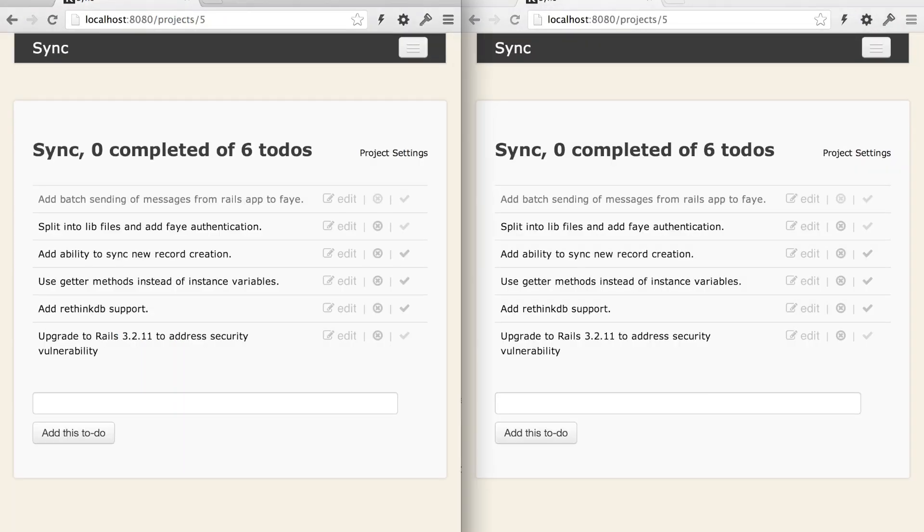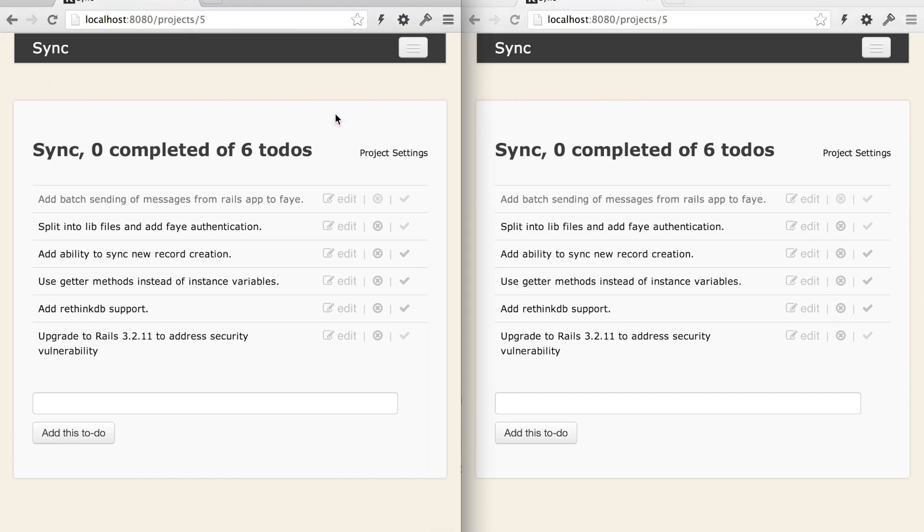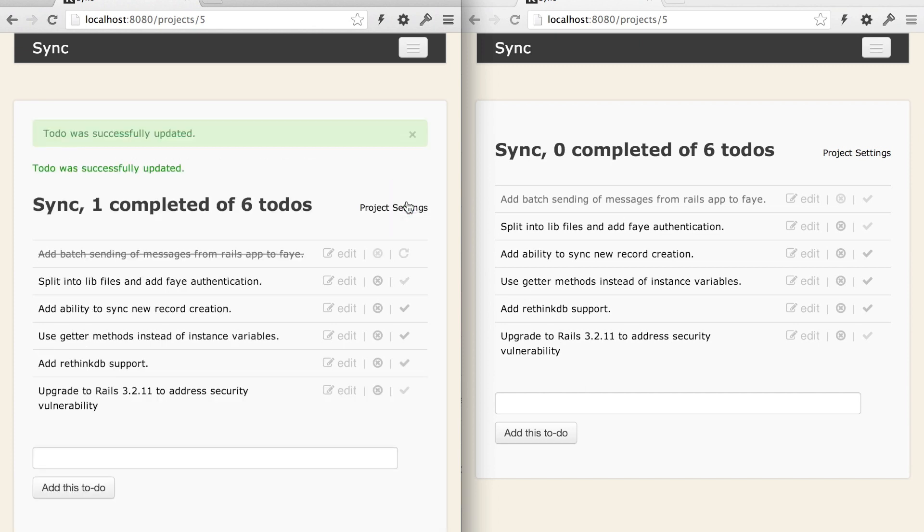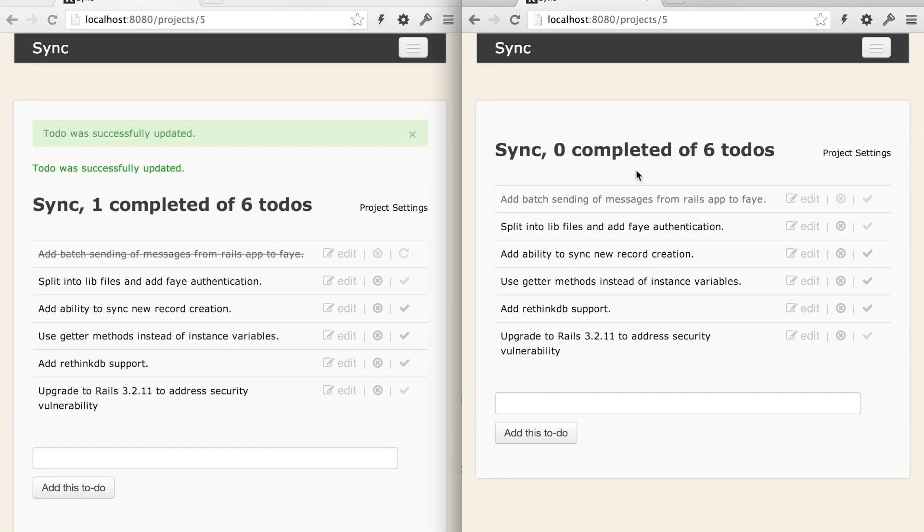So we're simulating two different users here, one with the browser on the left and one with the browser on the right, and we're looking at a to-do application modeled after Basecamp. It has a few models: a user has many projects, a project has many to-dos, and a to-do has many comments. So the goal is, if we make a change on the left, the user on the right should see it immediately. Because right now, if we mark this first to-do as complete, we go through a full browser refresh, we see it's crossed off, but the user on the right would have to refresh their page to pick up that change.